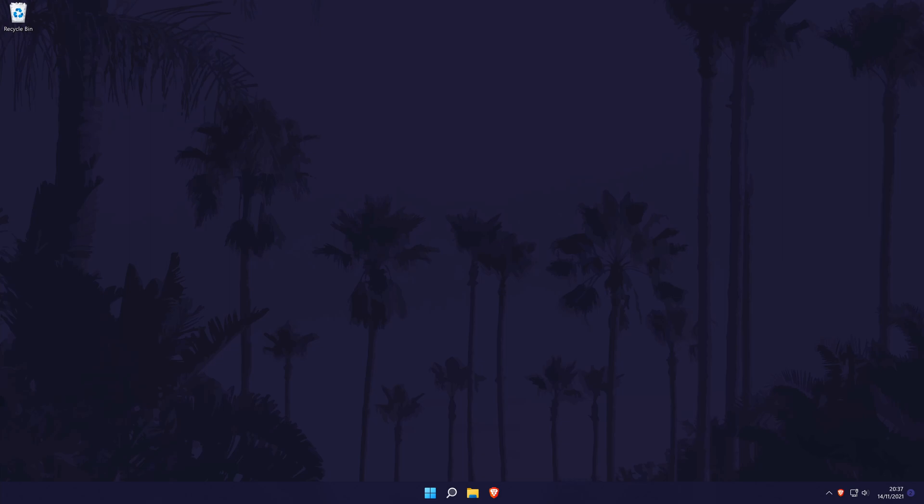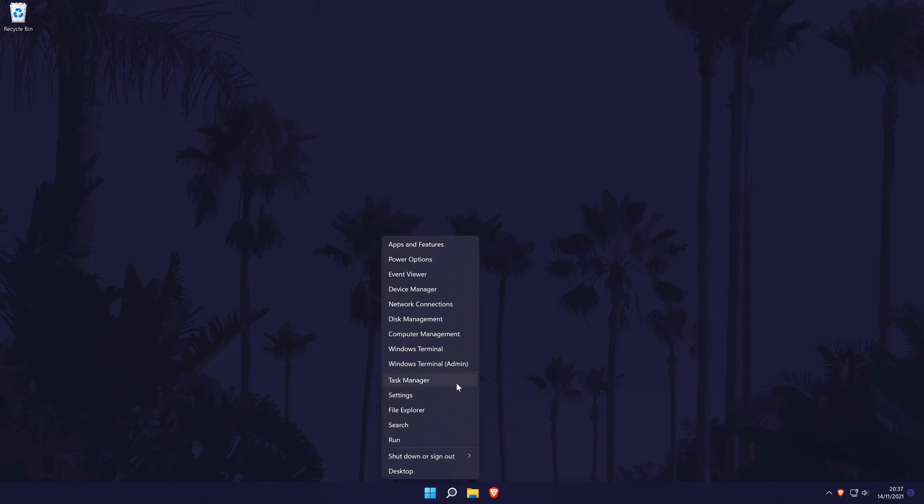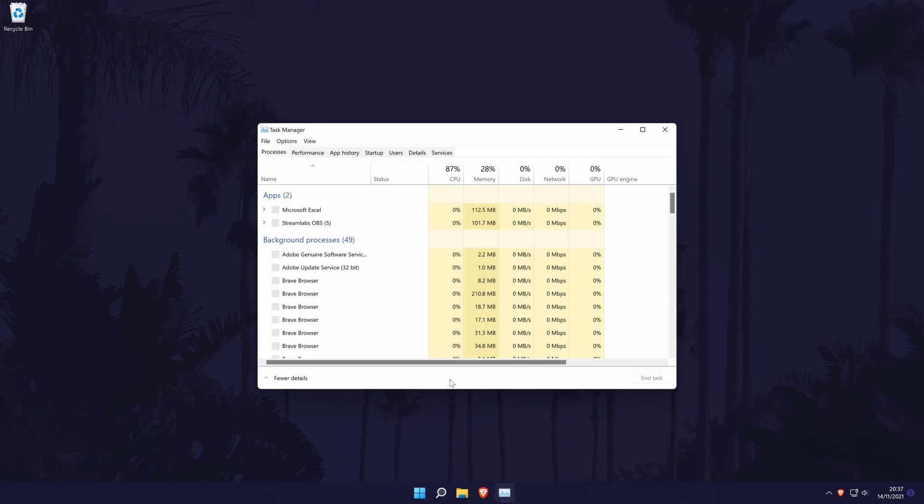To check network usage in Windows 11, we need to head to the task manager. You can get there by right clicking on the start menu icon in the task bar and then by choosing task manager from the list.